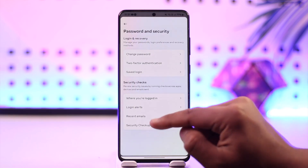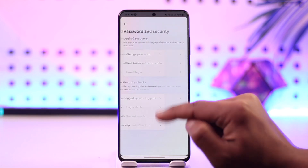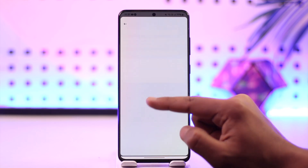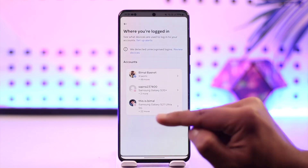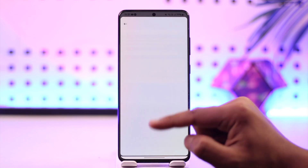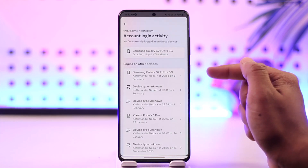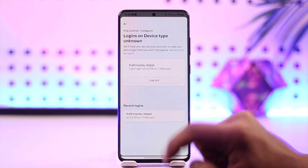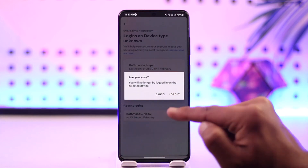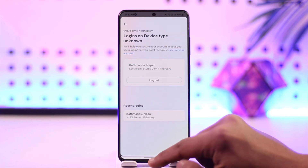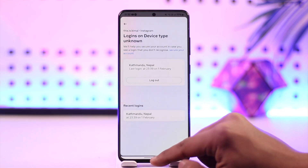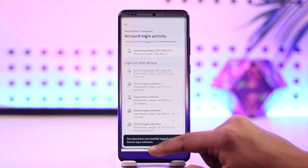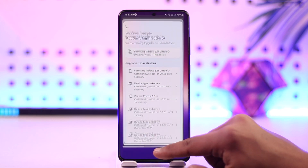The other thing you can also do is go to the 'Where You Are Logged In' option. You will be able to select the Instagram account and see a list of devices that are currently logged in. You can select a certain device and tap the log out button to log them out.